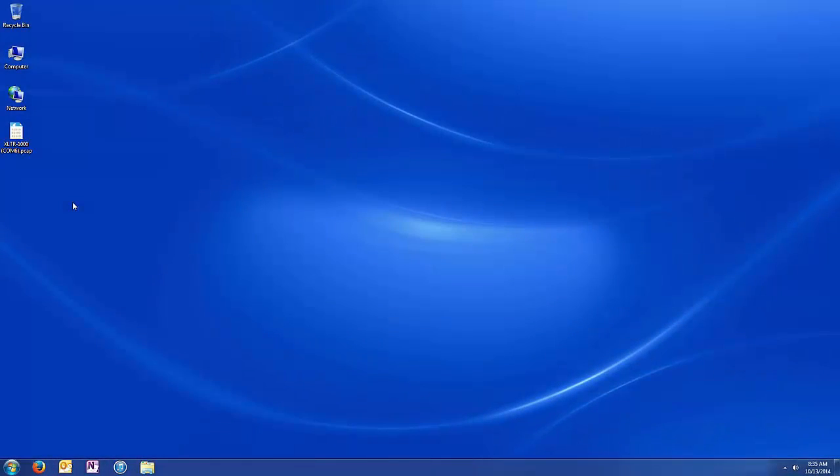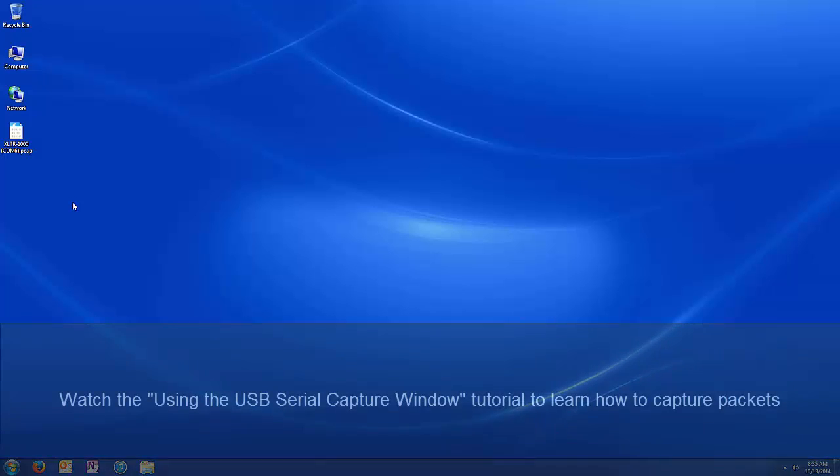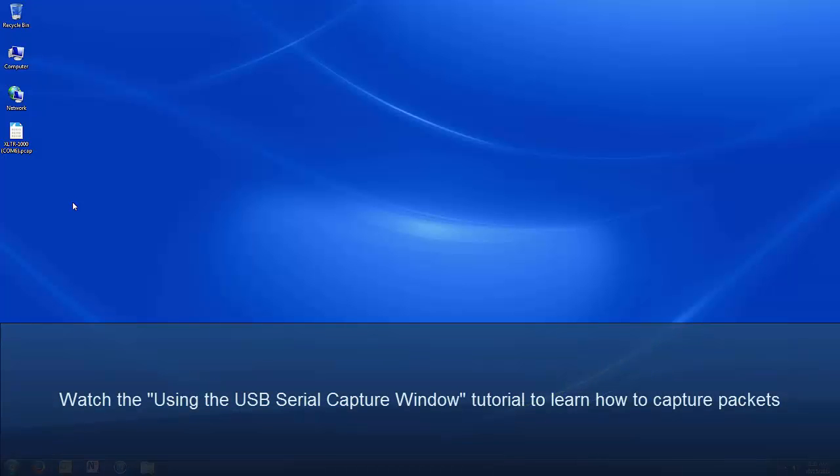This tutorial uses a Wireshark capture which was taken using the USB serial capture window in the studio. To learn how to take a capture of an RS-485 network, please watch the Using the USB Serial Capture Window tutorial.